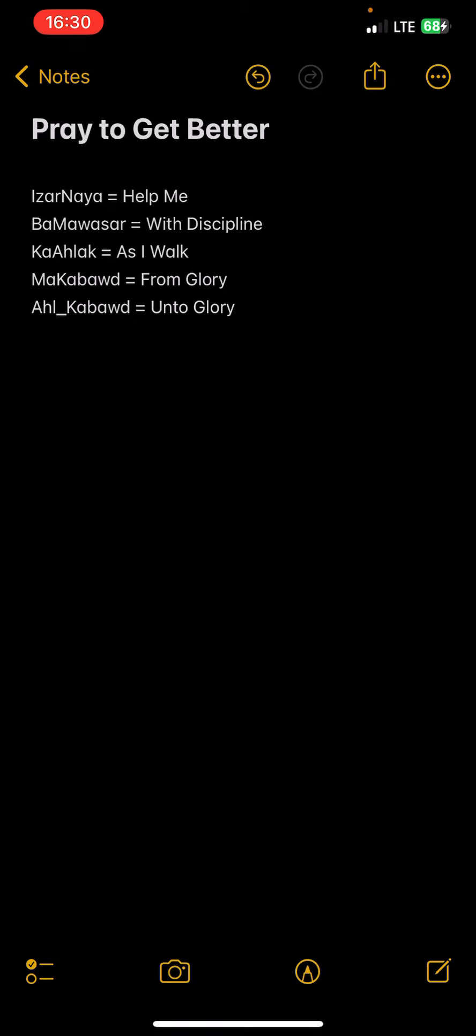So again, Aizarnaya means help me. Ba-ma-wasar means with discipline. Ka-alak means as I walk. Ka-as, like you're pertaining to, then you have A, which is I, and then halak, root word halak means walk. But to say as I walk is ka-alak, which means as I walk.